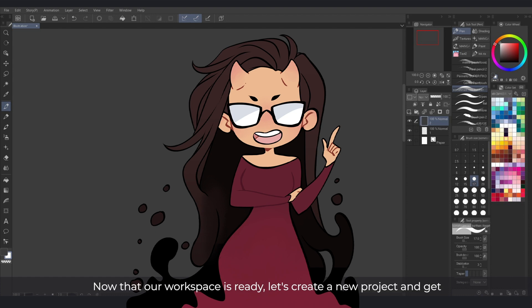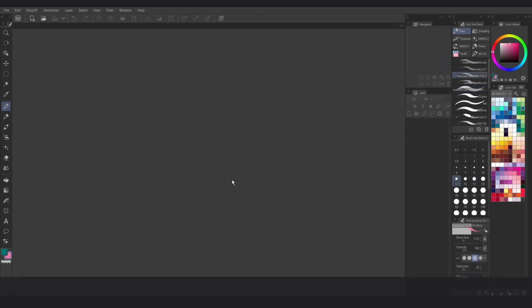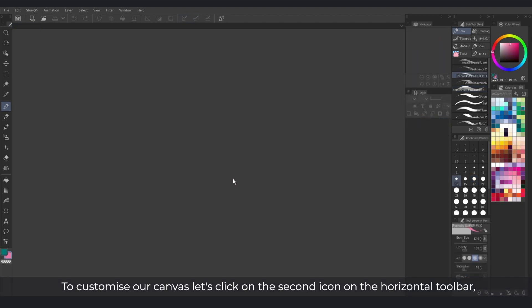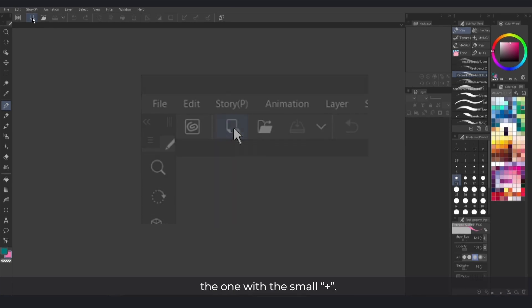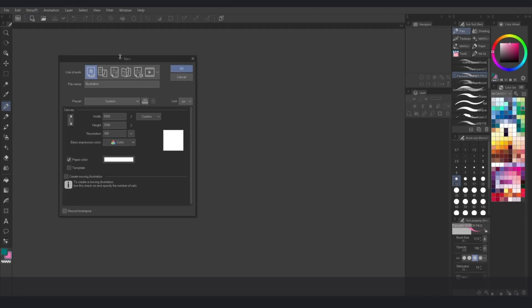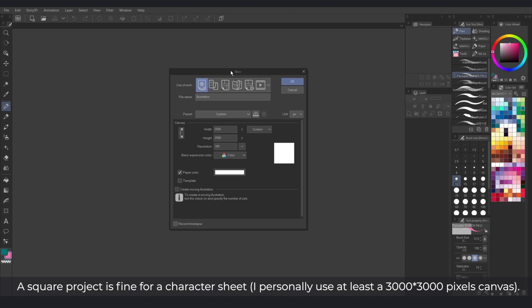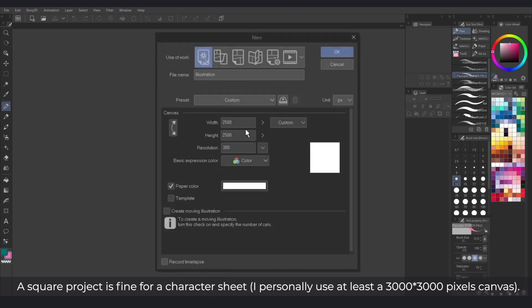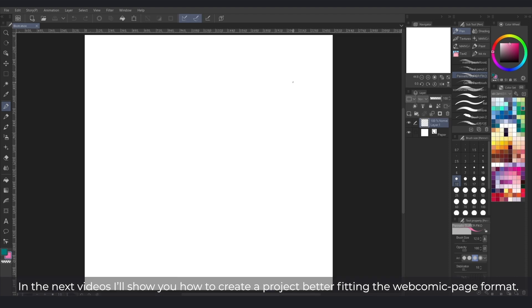Now that our workspace is ready, let's create a new project and get to our protagonist's character sheet. To customize our canvas, let's click on the second icon on the horizontal toolbar, the one with the small plus. A square project is fine for a character sheet. I personally use at least a 3000 by 3000 pixel canvas. In the next videos, I'll show you how to create a project better fitting the webcomic page format.